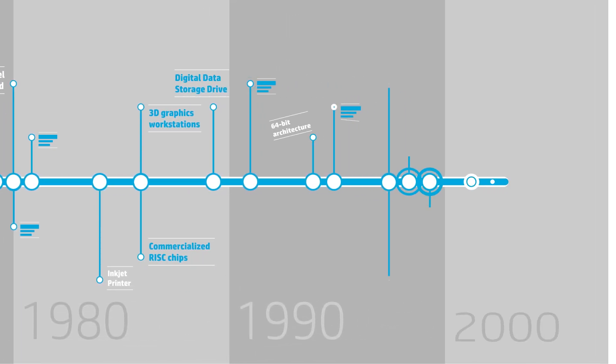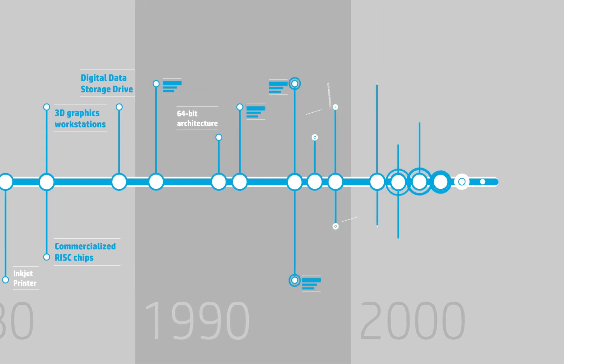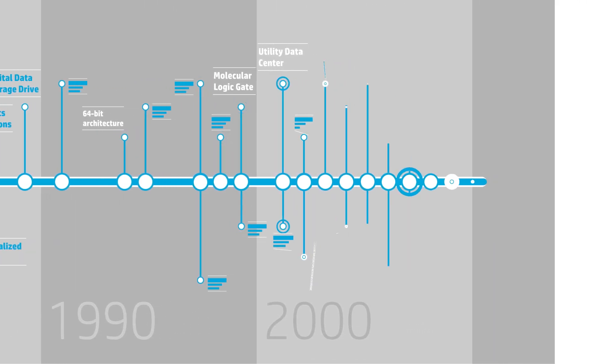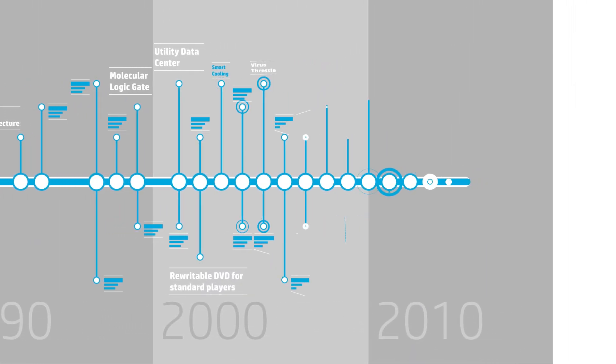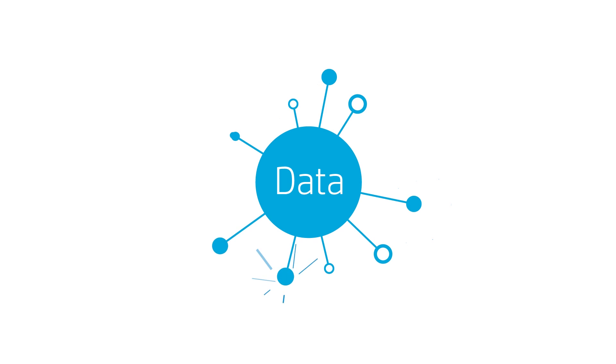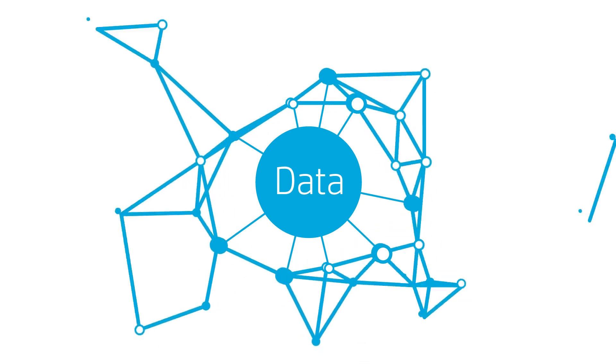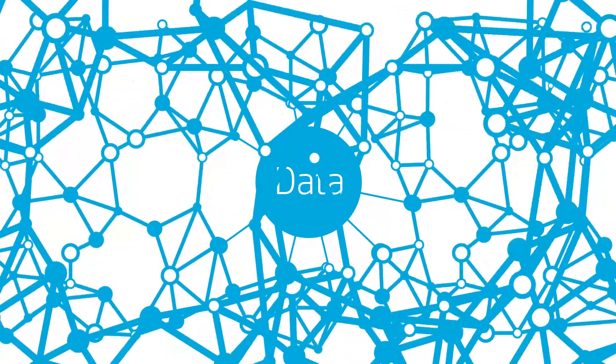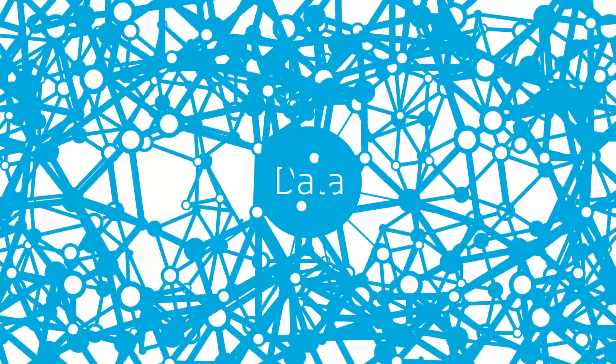We're tackling some of the greatest technology challenges of the 21st century. Data is exploding today, to the point where it's impossible for current computing architectures to keep up.